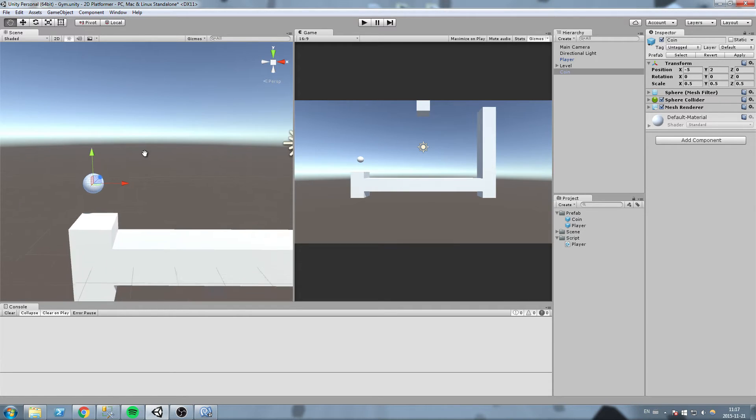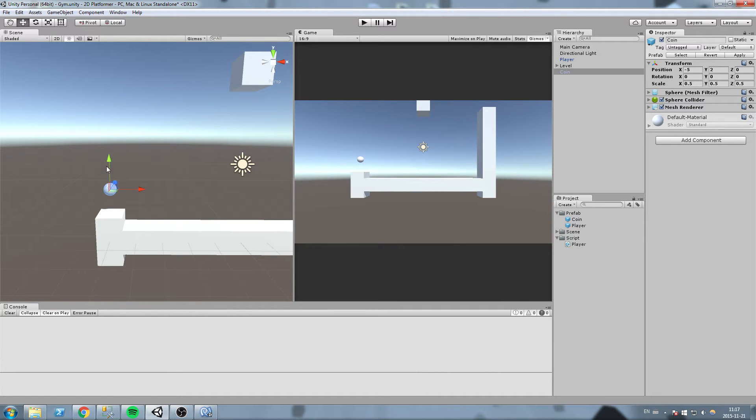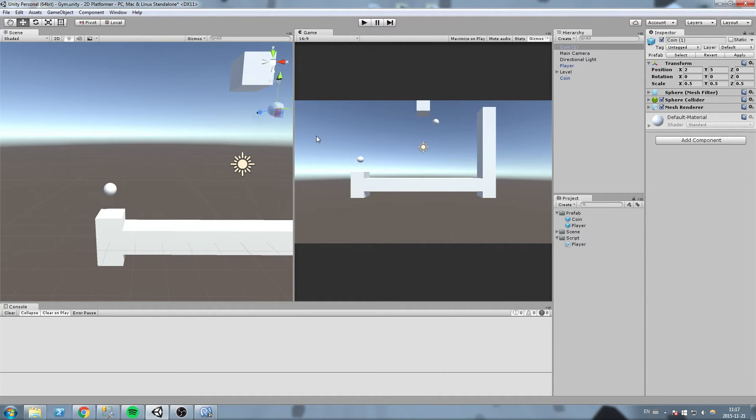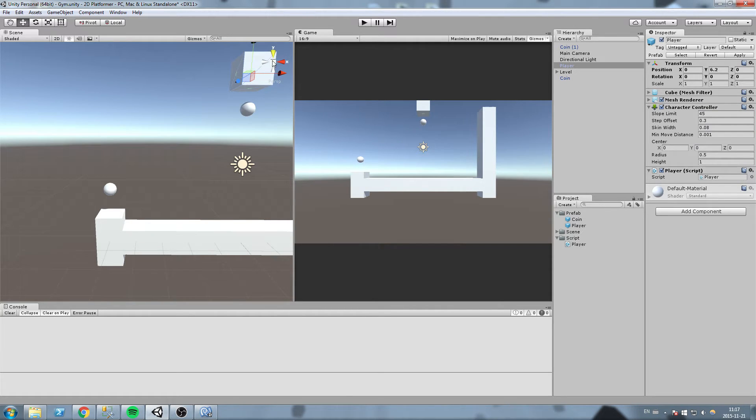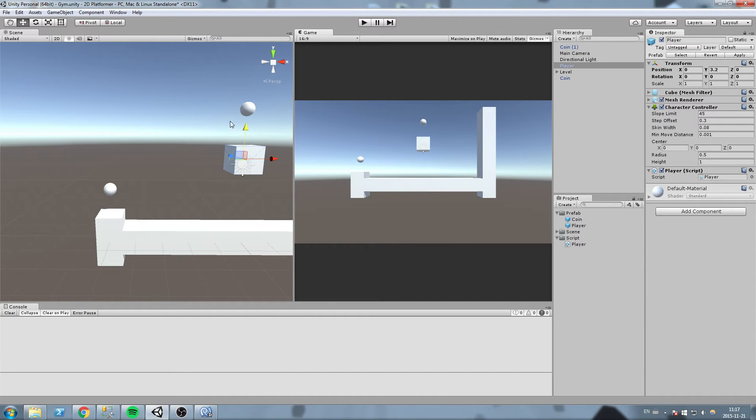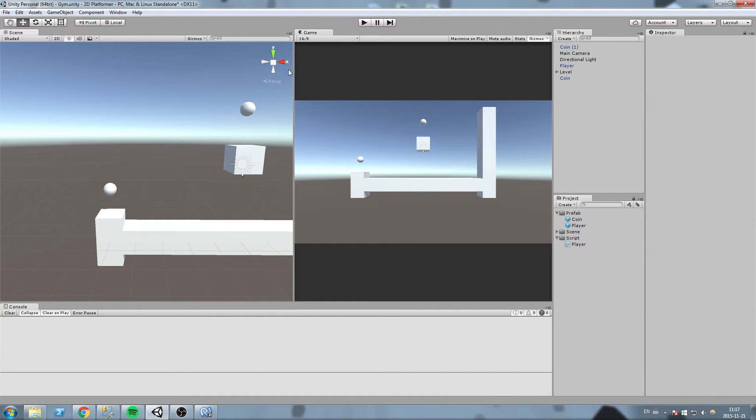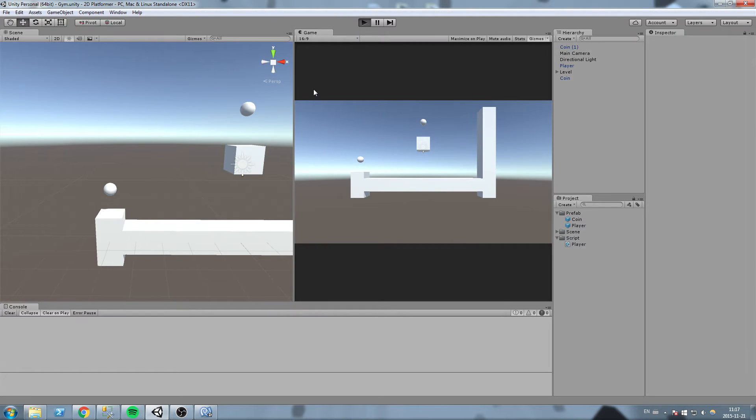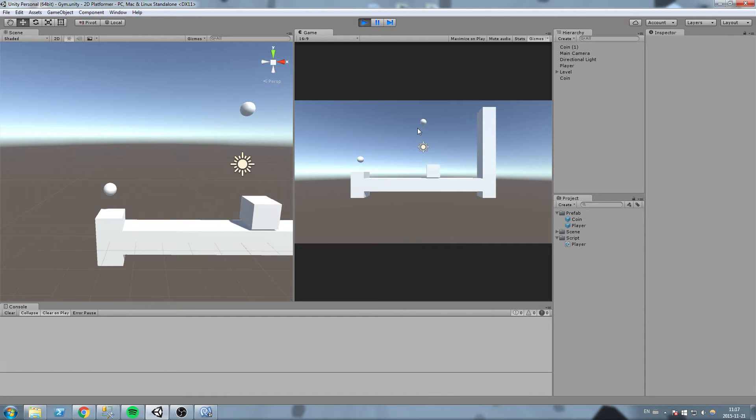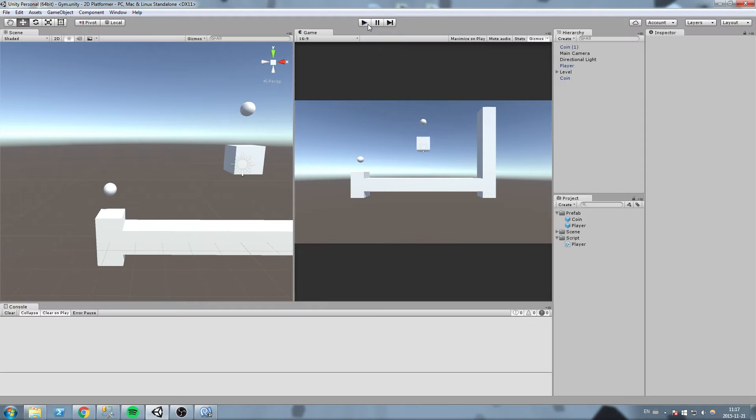We are going to move it over here and add another one. So I'll duplicate it and maybe move it somewhere over there, and also move the player below. Now what we need to do is, well, let's just run this so you can have a look at what it does.